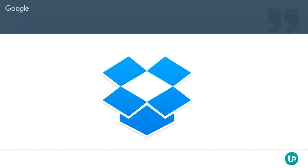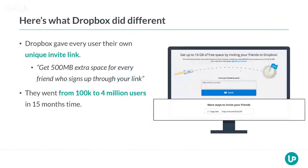Exactly — Dropbox. I see people already telling me in the chat they got it from a friend. Exactly. Because Dropbox did something really, really clever. They were sort of struggling to grow their business — it sounds crazy but it's true. I did a lot of research on them. They were not able to really grow their business. So they did something really clever: they gave every one of their users their own unique invite link.